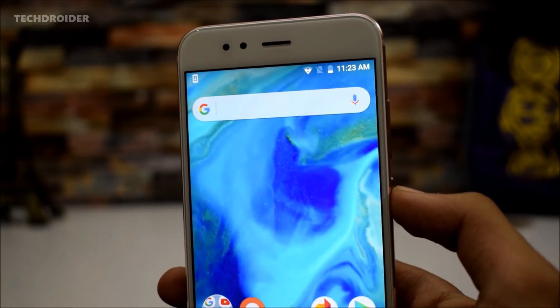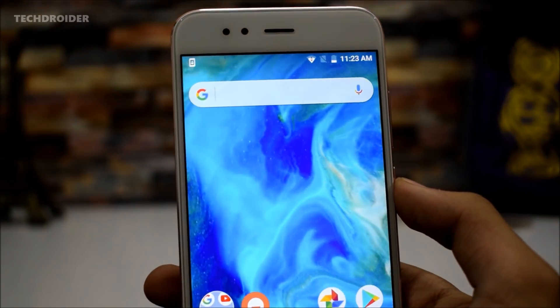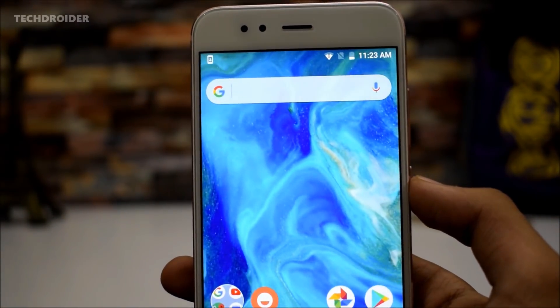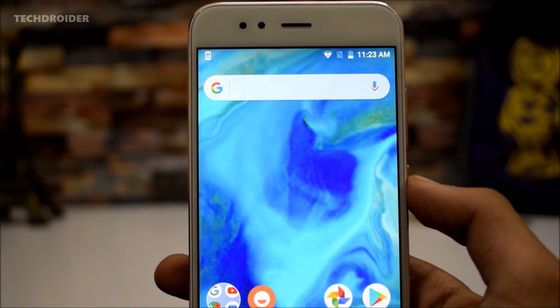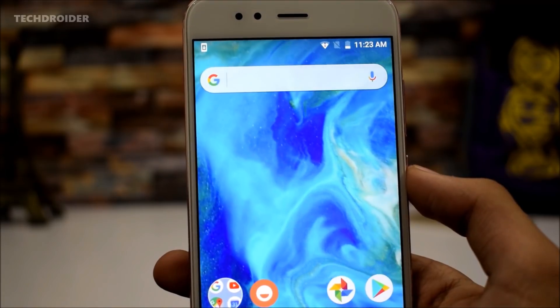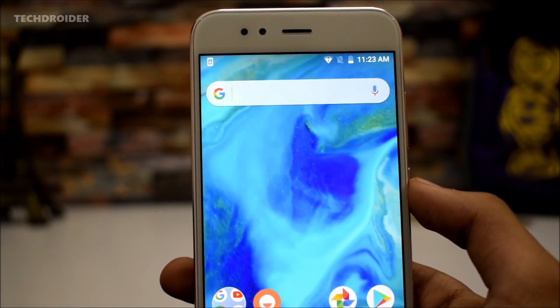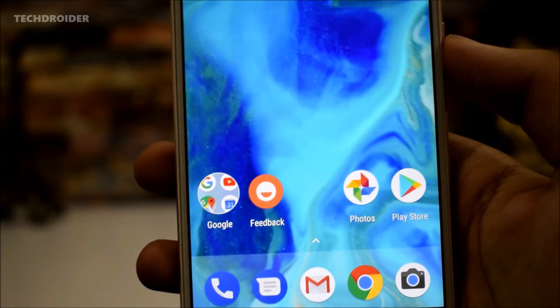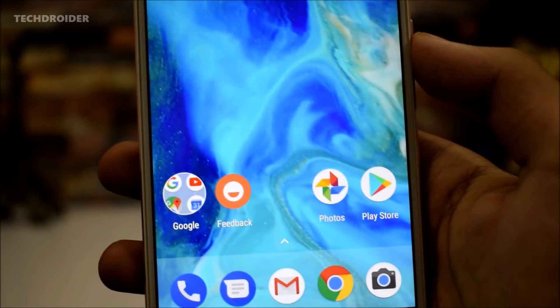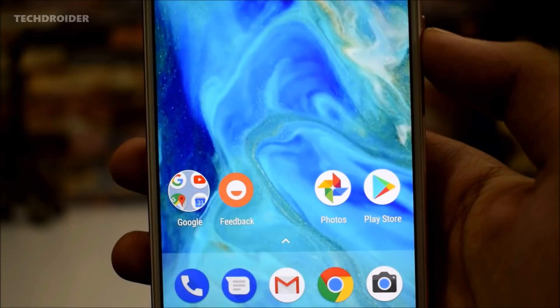Hey guys, one thing I love about the iPhone X is its beautiful bezel-less design and fluid live wallpapers. Well, if you own an Android device, you can get the iPhone X wallpapers right now.